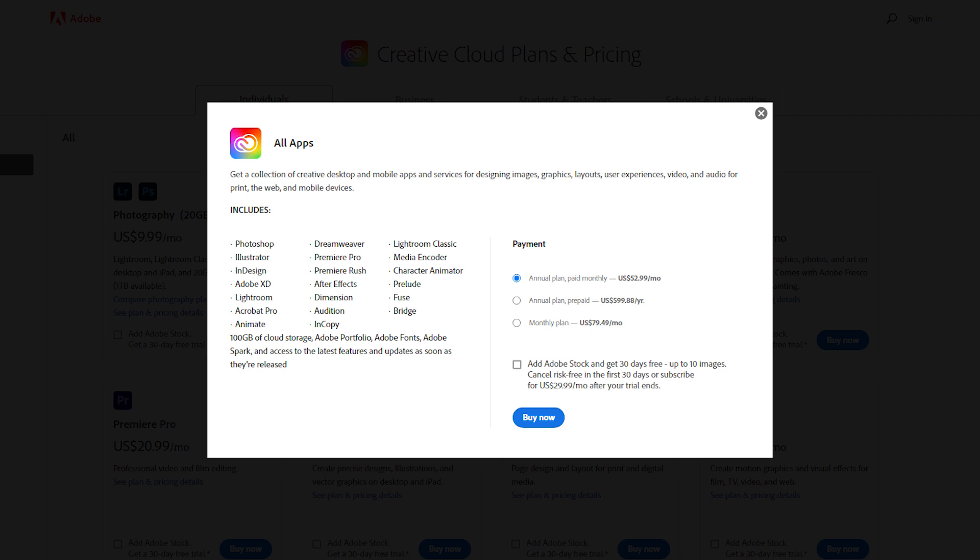Besides, Adobe often comes up with deals where the whole Creative Cloud is offered for $29.99 per month. On the whole, DaVinci Resolve has a more affordable pricing plan than Adobe Premiere Pro.